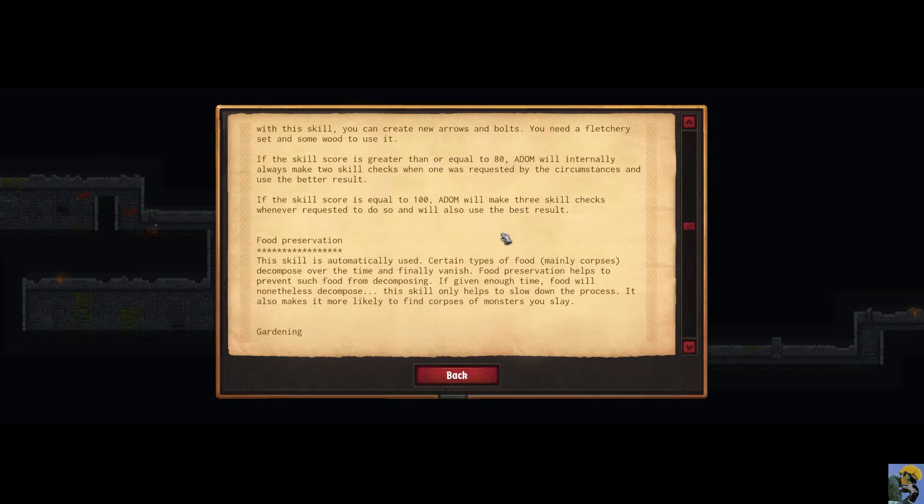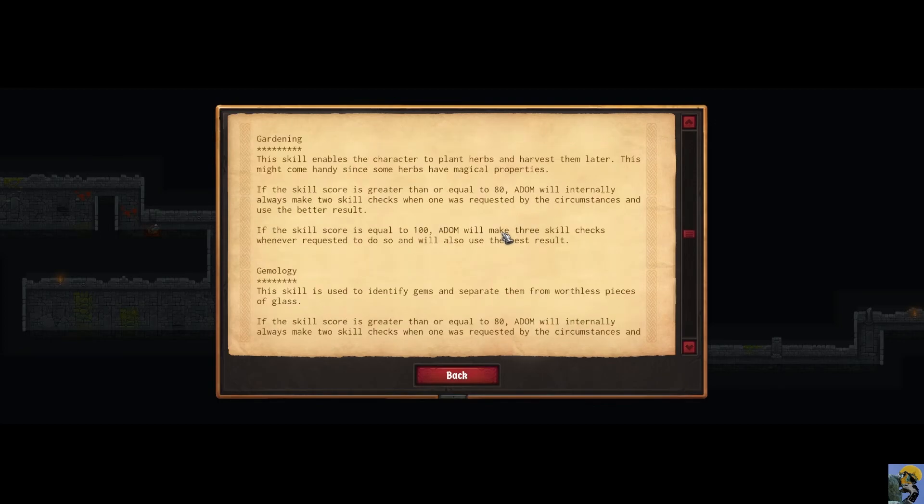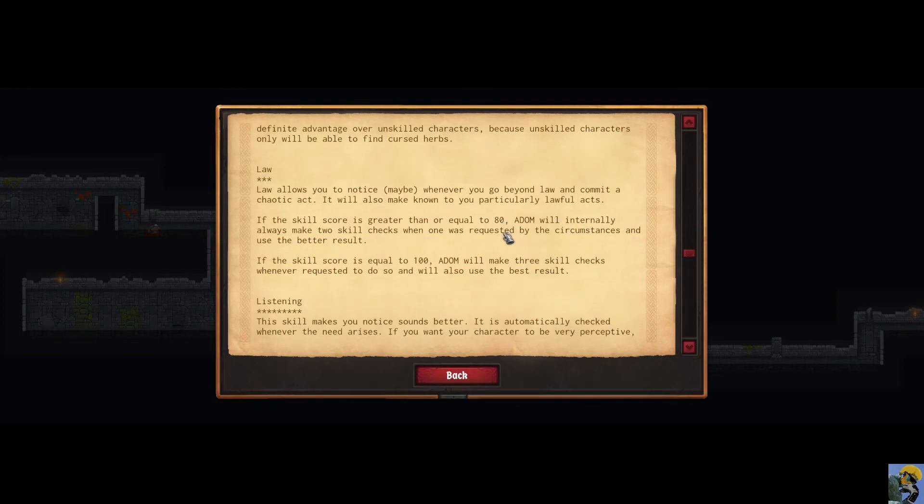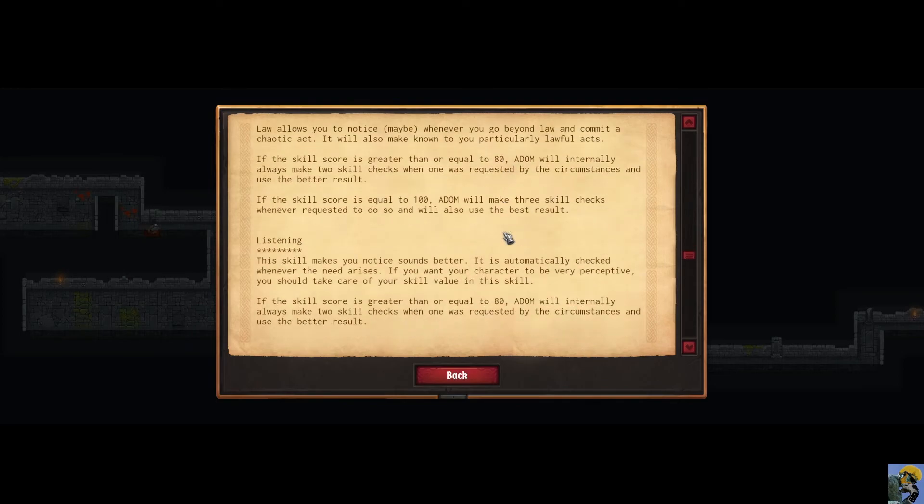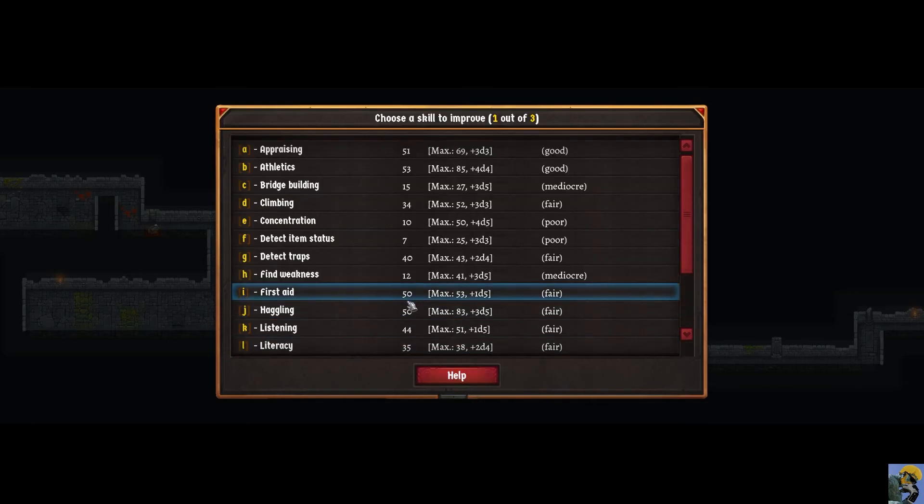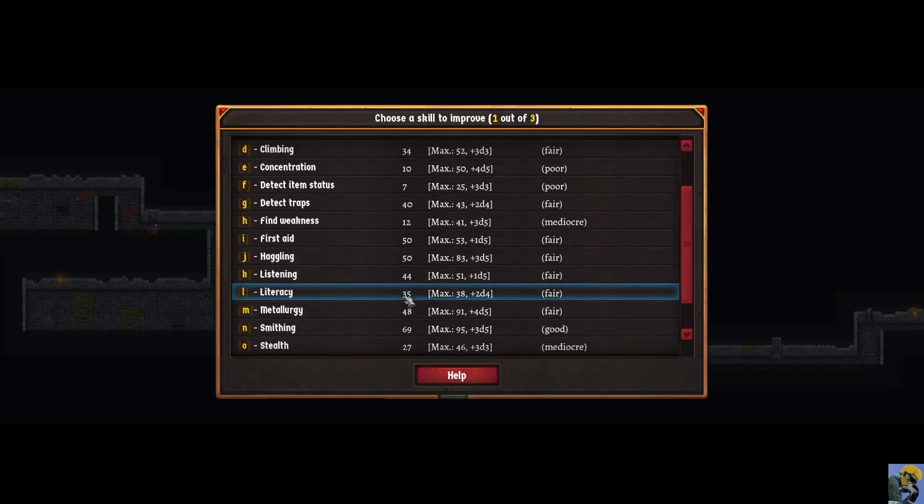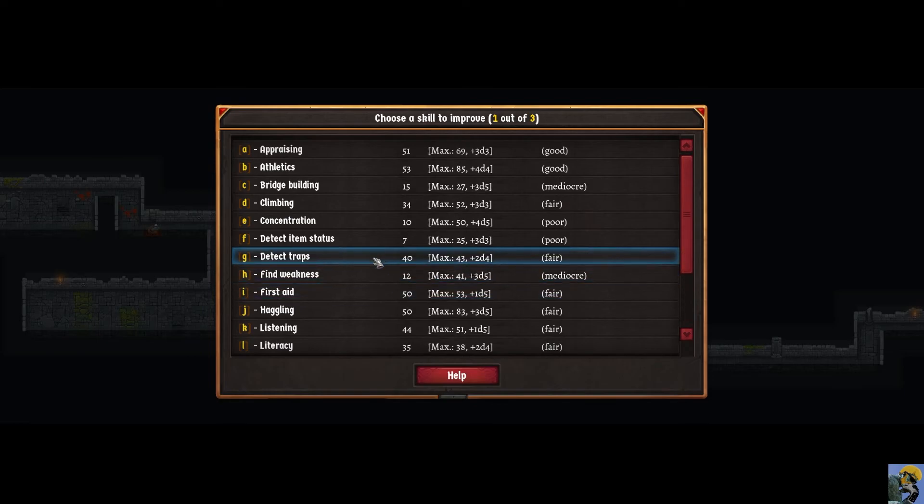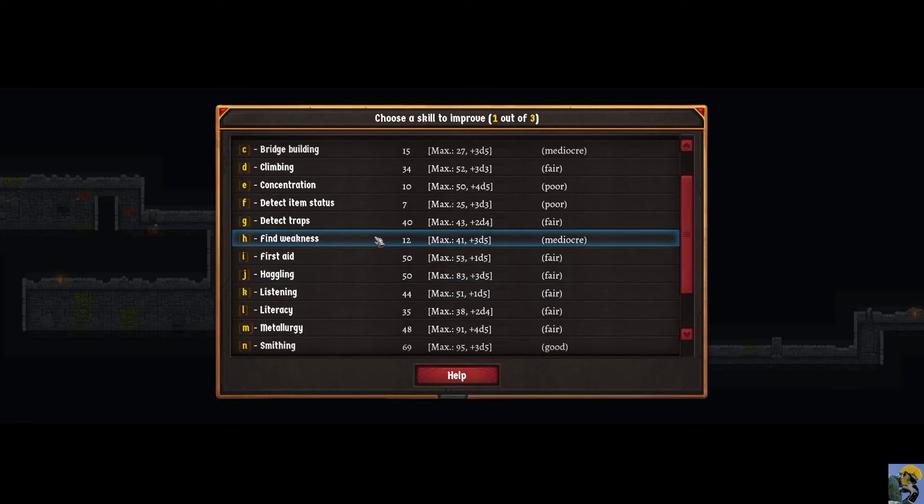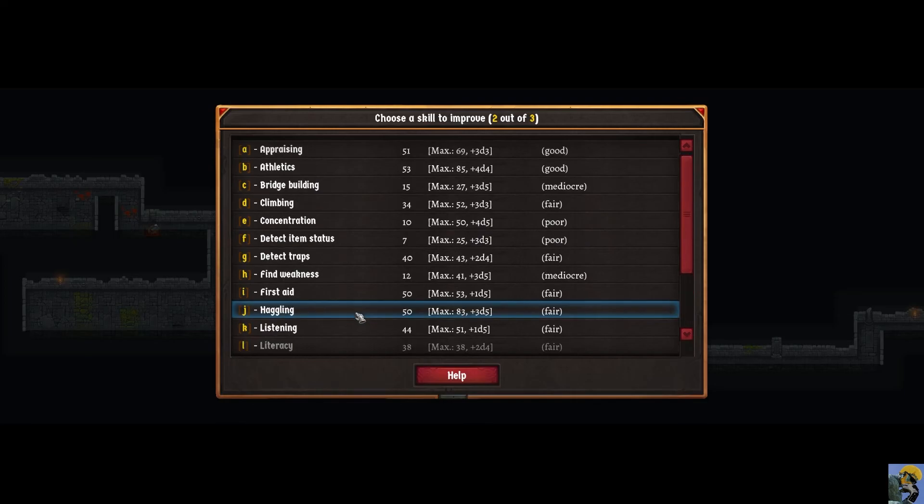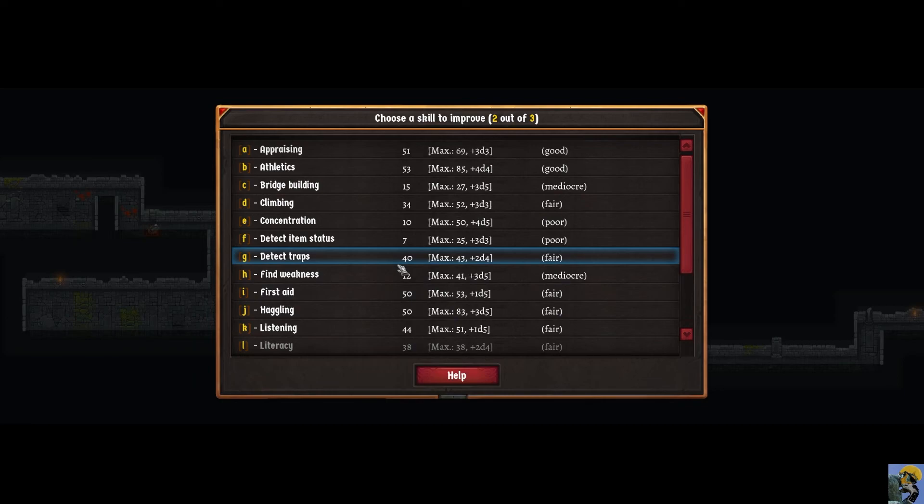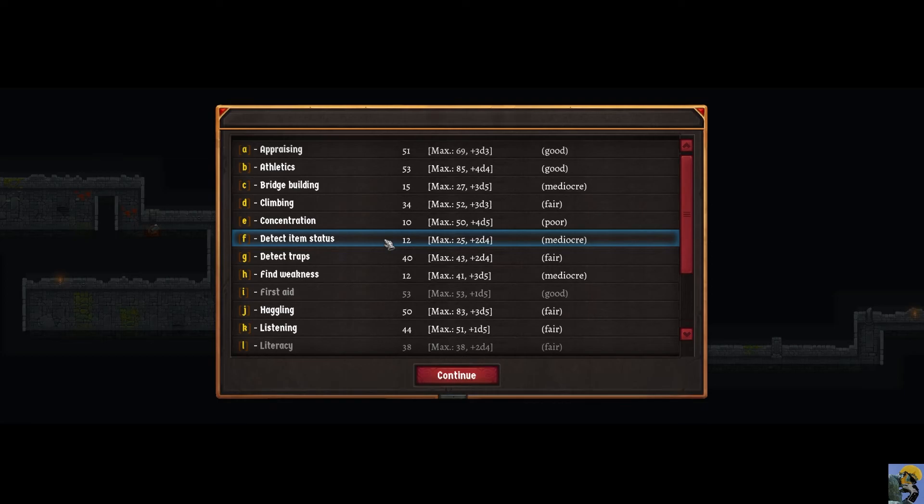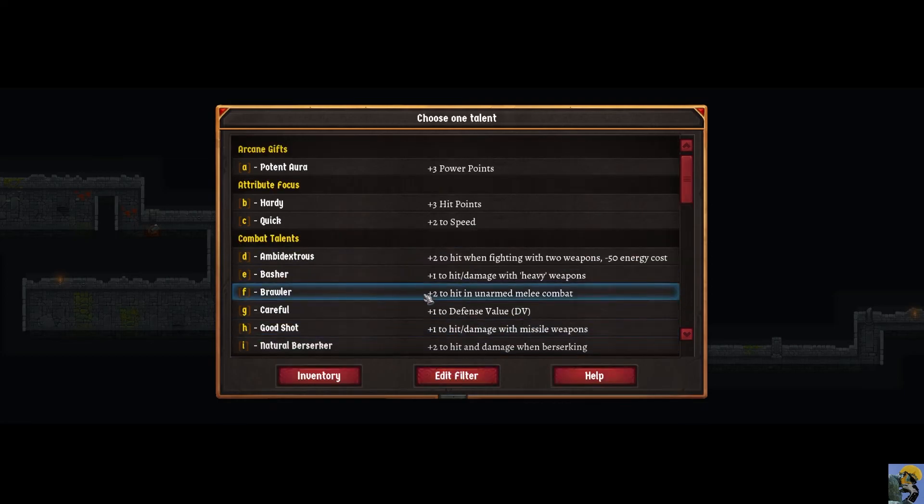And then the other thing I wanted to check is listening helps you perceive. And I need literacy. Okay. Maybe literacy is the one that I want. Anyway. I want to be able to read scrolls. Right. So let's go ahead, we're actually okay at literacy. Let's bump this up. Can't bump it up anymore. I'm going to bump up first aid. And then I'm going to bump up detect item status a little bit. Continue. Cool. We get to choose a talent.